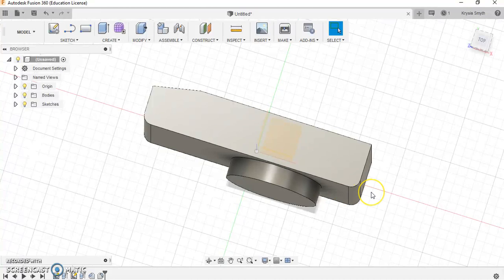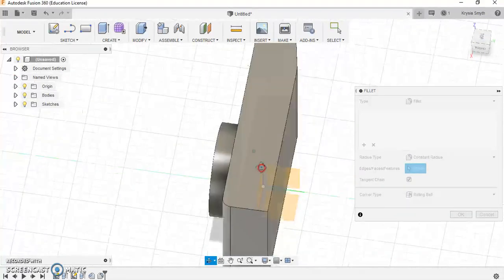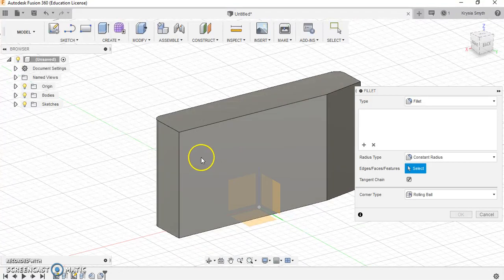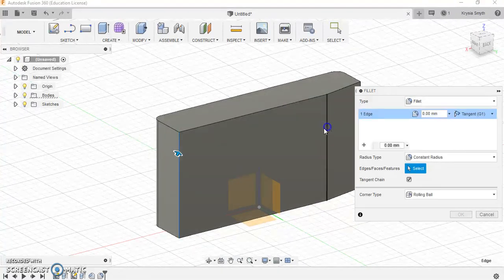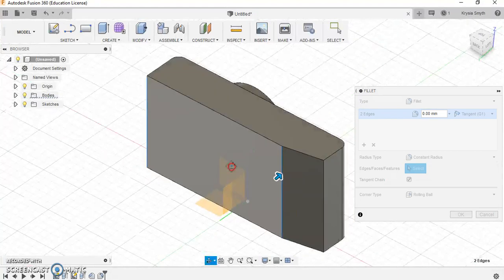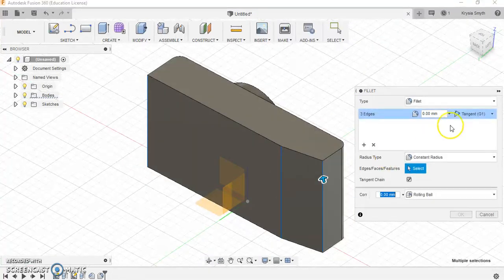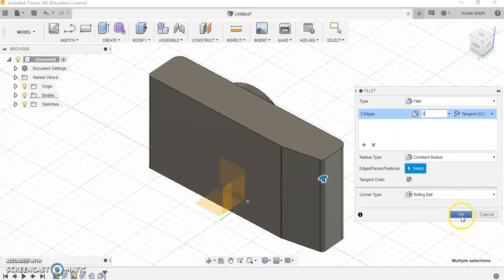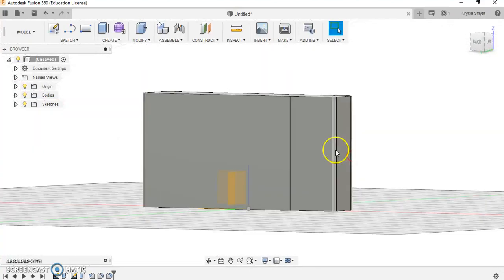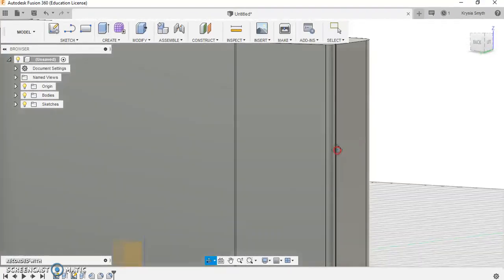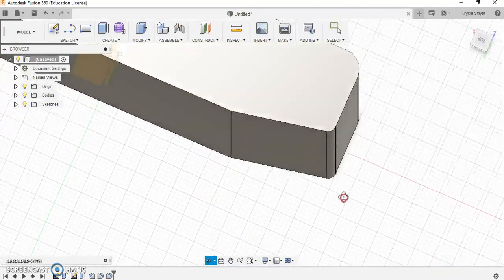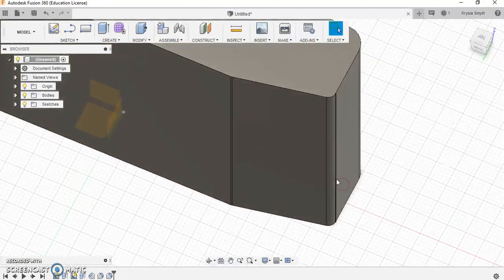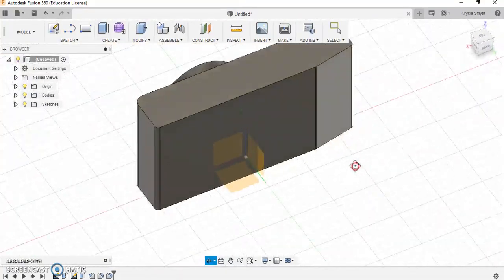I'm going to press F for fillet again and this time I'm going to select the back edges here, here and here. And I'm going to put a smaller fillet on them now and press 2. I'm going to press OK and now you can see if I zoom in I've rounded off just taking the sharp edge off the back of the camera as well.